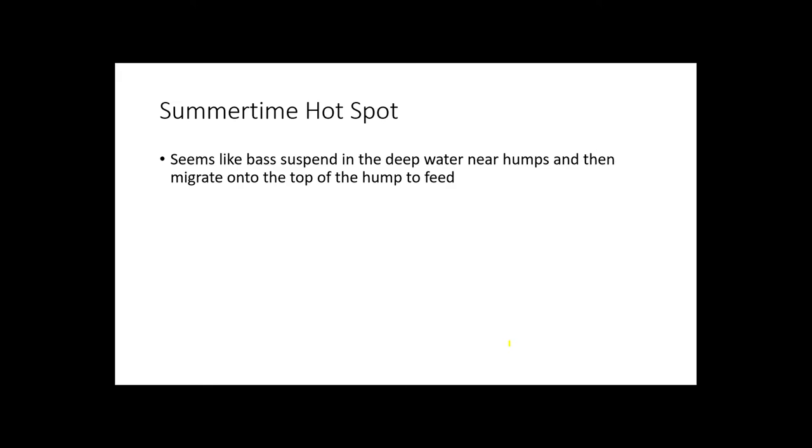In the summertime, humps can be a hot spot. It seems like fish love to suspend in the deeper water near them, then migrate during the day on top of them to feed. I have this one hump I love to fish which has weed surface on it. I'll take a frog and cast it out across that surface hump and slowly move it across, and I'll catch four to five pound bass there almost every single cast.